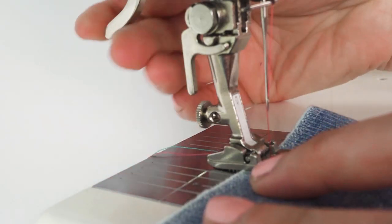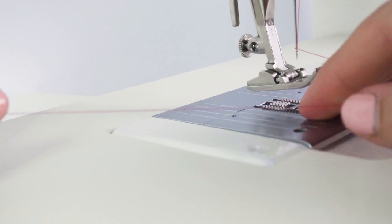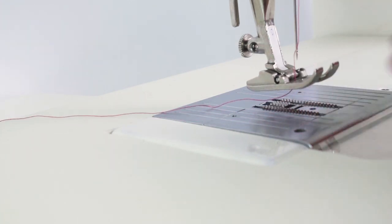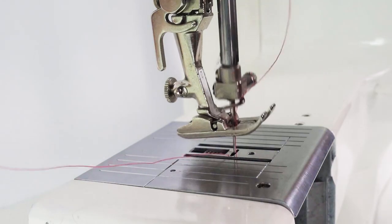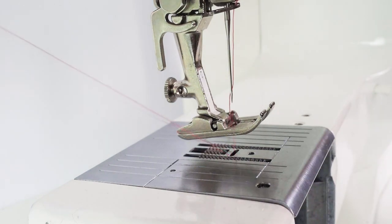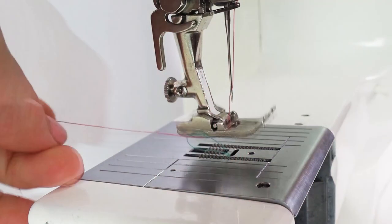Once you're done threading, always pull the needle and bobbin thread towards the back before you start sewing. This prevents the thread from getting tangled, which is quite common when sewing with a machine.